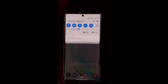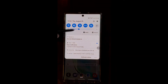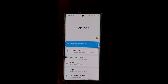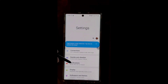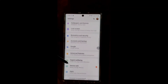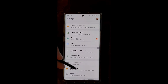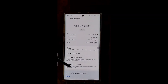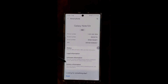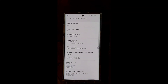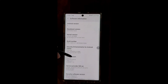We're going to start by bringing down our notification panel and clicking on the settings icon. We're going to scroll all the way to the bottom and find a section called About Phone. Let's click on that. From there, we're going to click on Software Information.